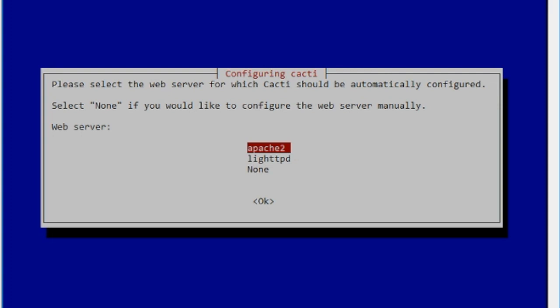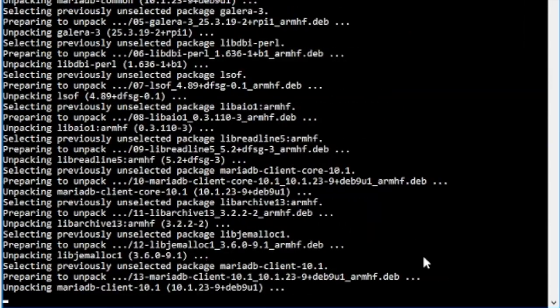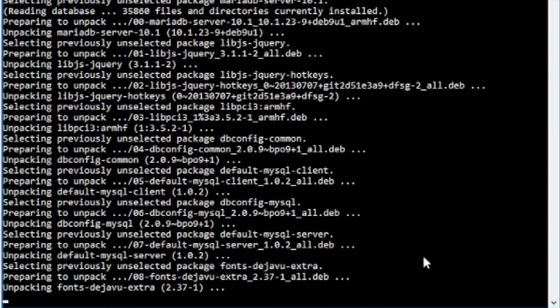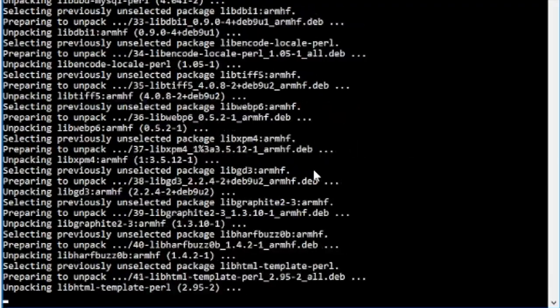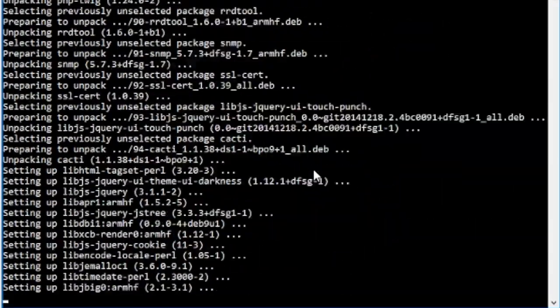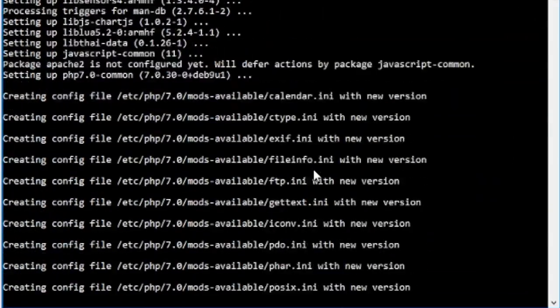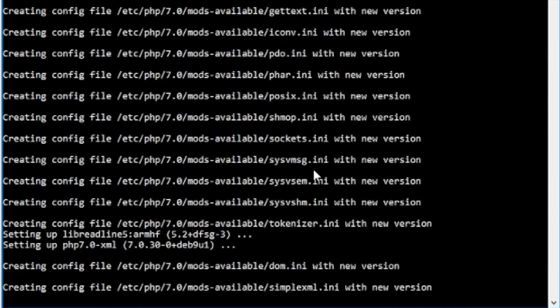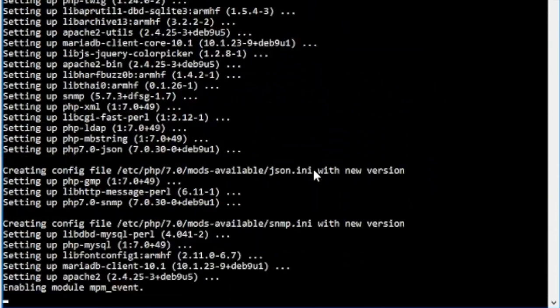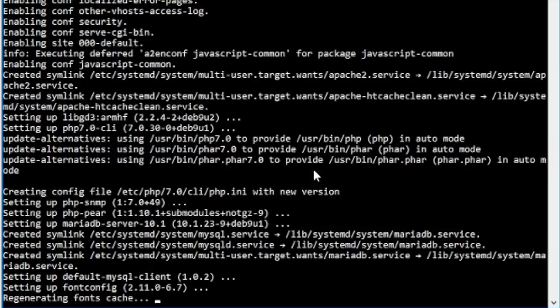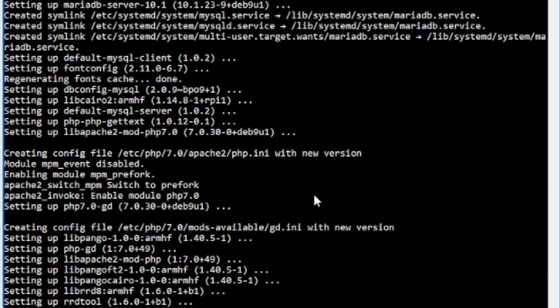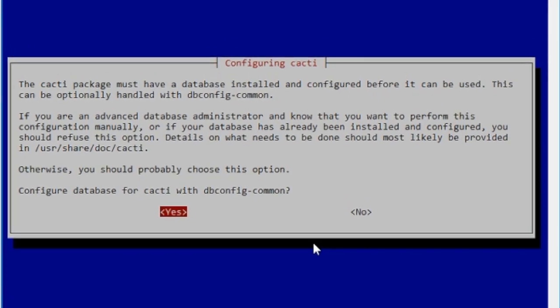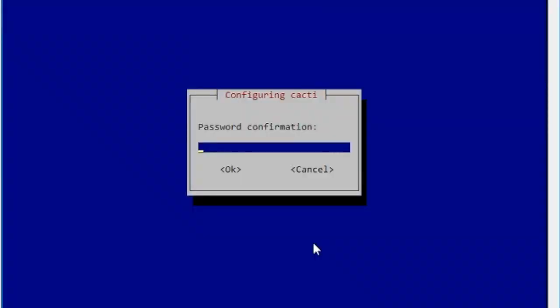So it will ask us which web server we want to use, and we're going to use apache2. So we're also going to need to tell it which database to use, and we're just going to tell it to carry on with whatever it's doing, and give it a password.